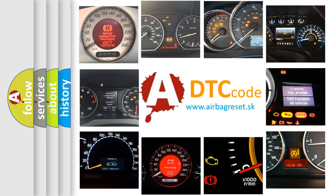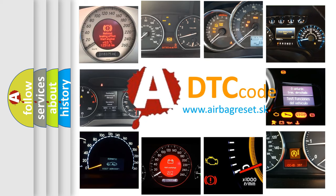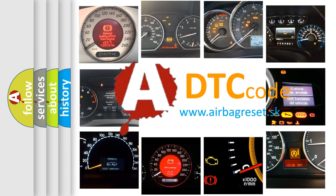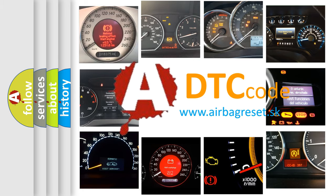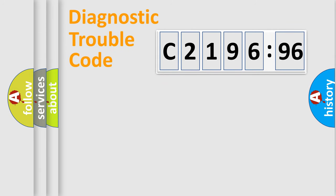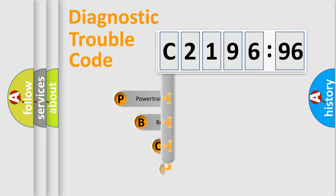How is the error code interpreted by the vehicle? What does C219696 mean, or how to correct this fault? Today we will find answers to these questions together. Let's do this.